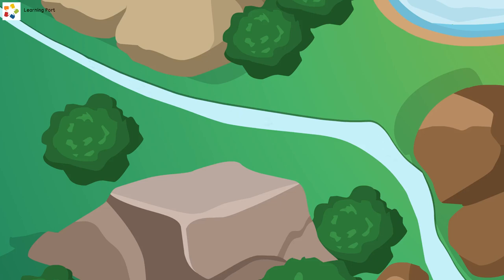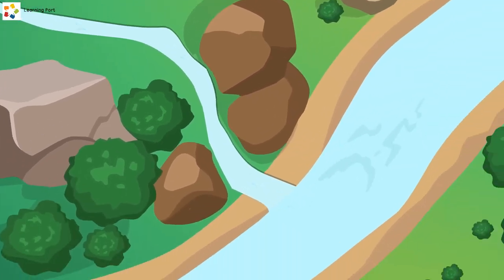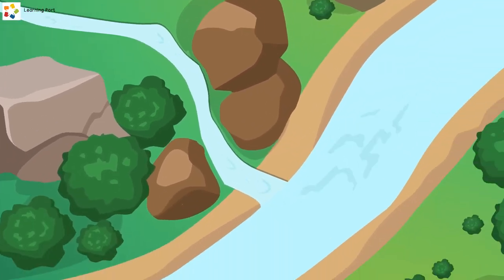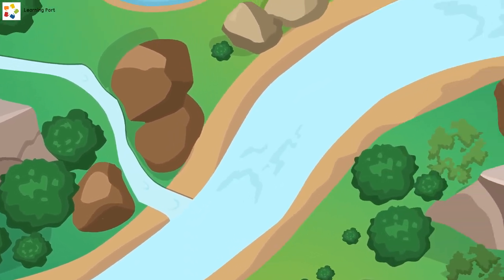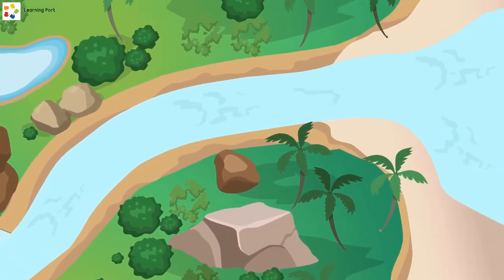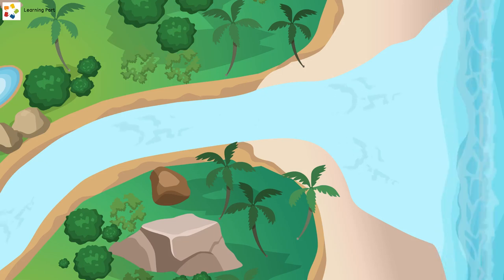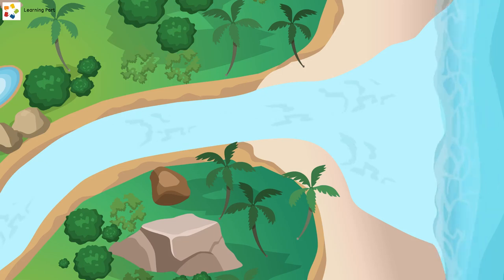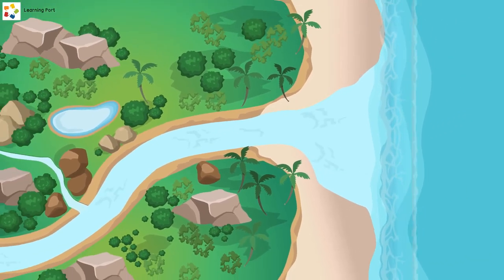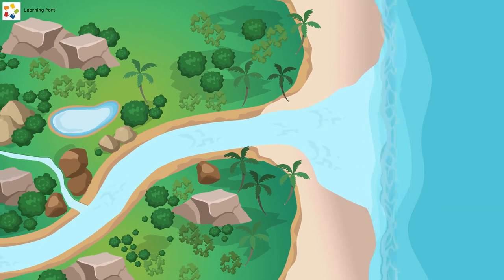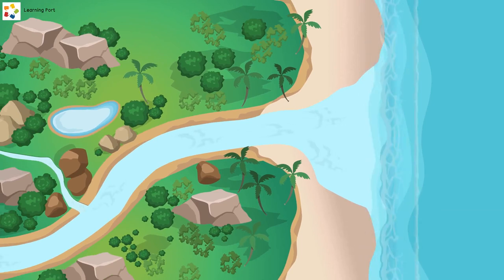"The water from this stream will flow into a bigger river," his dad answers. "The river water will eventually flow into a lake or a sea. If it flows into a sea, it will finally join up with the ocean. And so, too, will the ping-pong ball as it gets carried by the water."